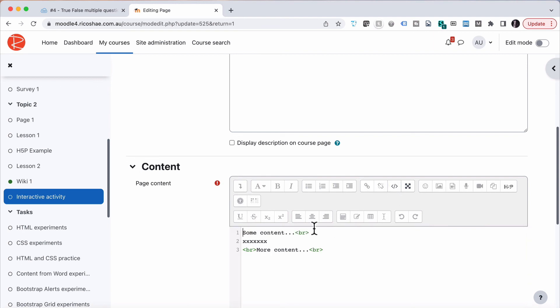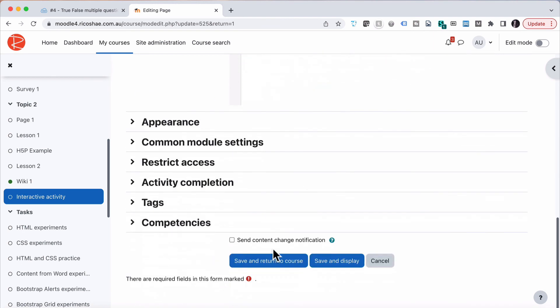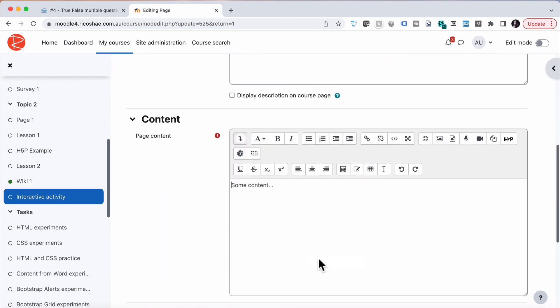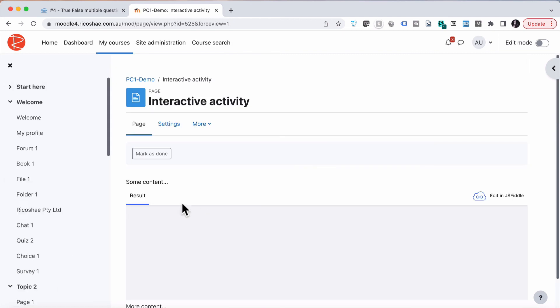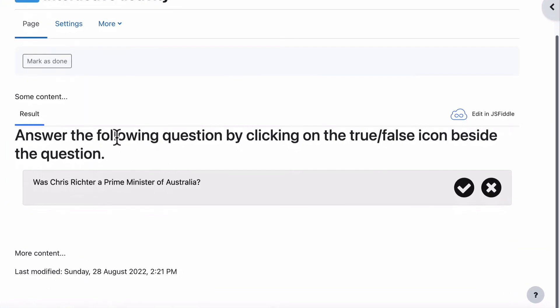Go into our HTML, paste it in, and save and display. And we now have our quiz questions inside our LMS.